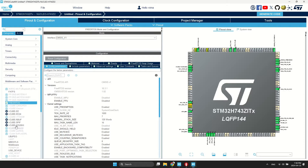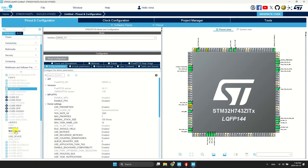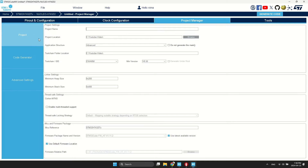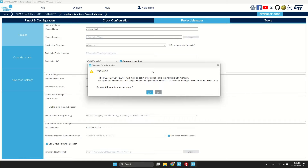Now just need to enable it in the project. Set a name and generate the project. I received a warning — I missed enabling a setting in FreeRTOS.